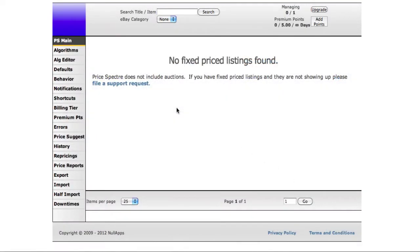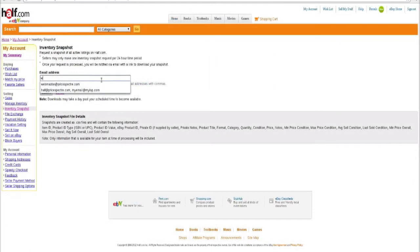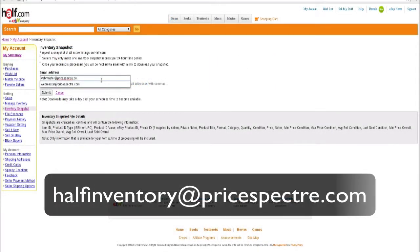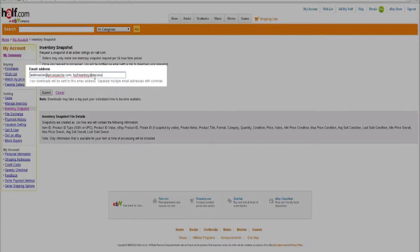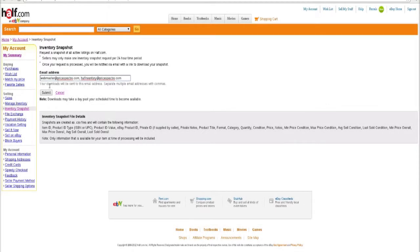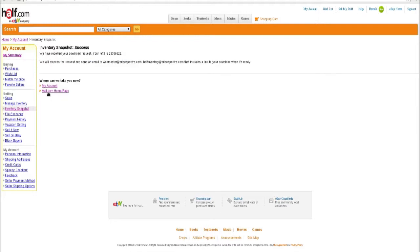I'm now going to show you the second method of adding your half.com listings to Price Spectre. This method is a semi-automated import. The first thing you need to do is visit the inventory snapshot page for half.com. When half.com requests an email address, include the address halfinventory@pricespectre.com. This will allow half.com to notify Price Spectre when your inventory snapshot is ready, so Price Spectre will automatically download and process the snapshot without requiring any further interaction. Depending on your notification preferences, an email may be sent informing you if the process succeeded or failed.